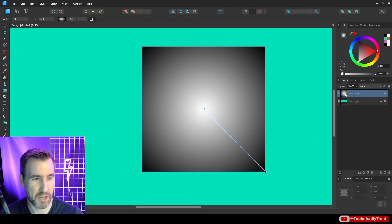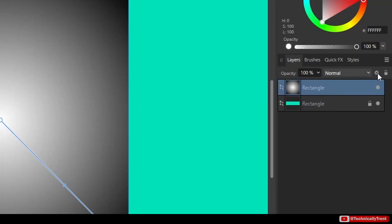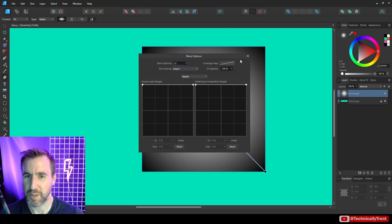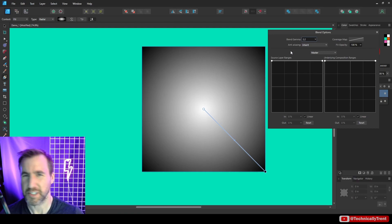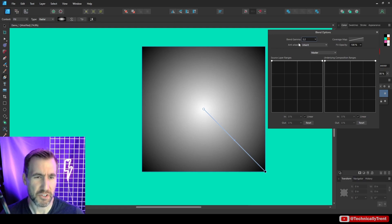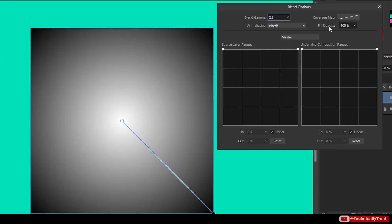To access blend options, when you have an object selected, click the little gear icon. It brings up this menu. Now I know it looks scary at first — the first time I saw it I just assumed it was too complicated and closed it. But I took the time to figure it out and it's not that complicated.